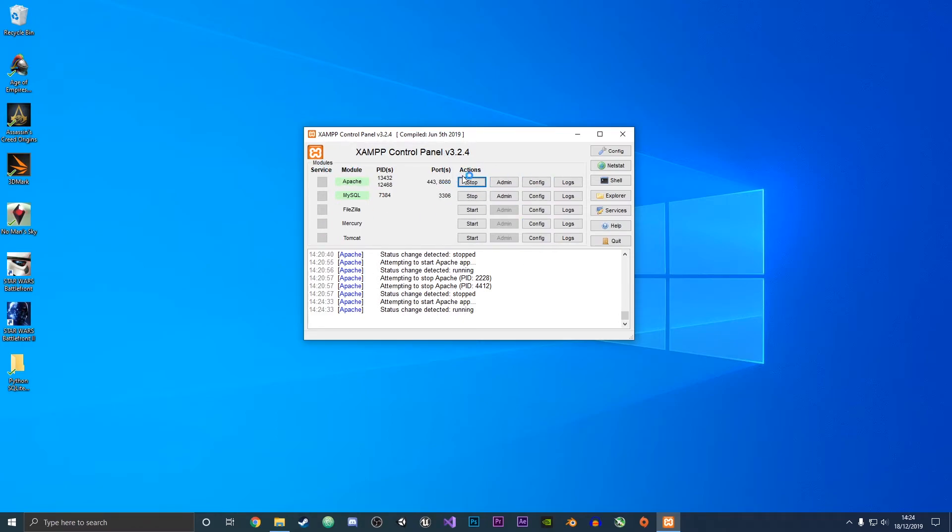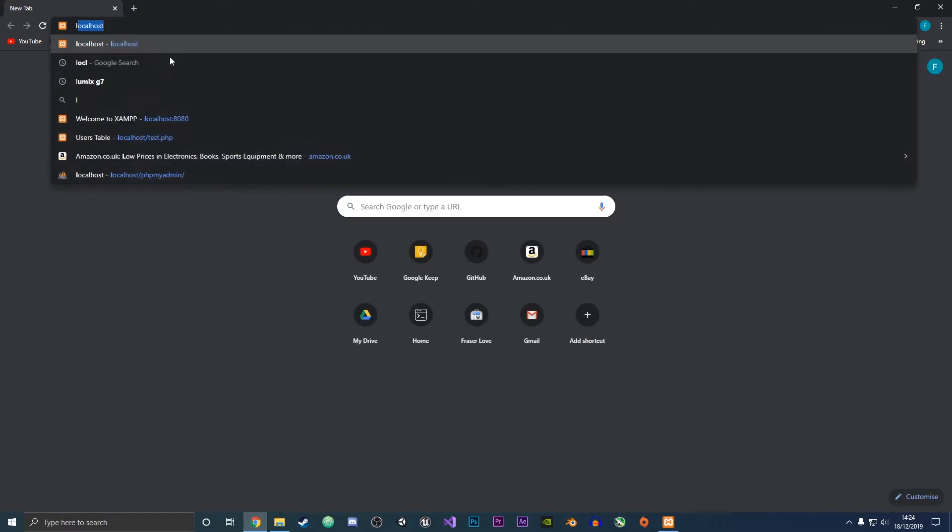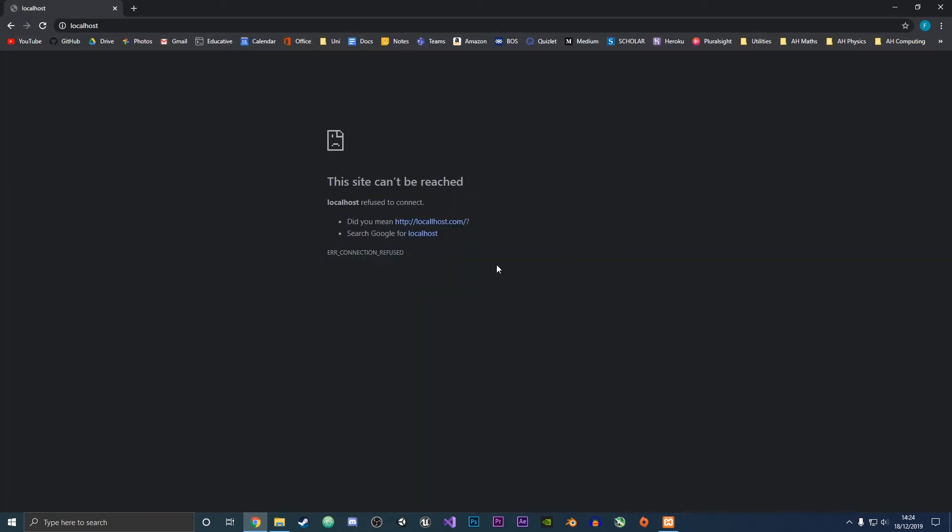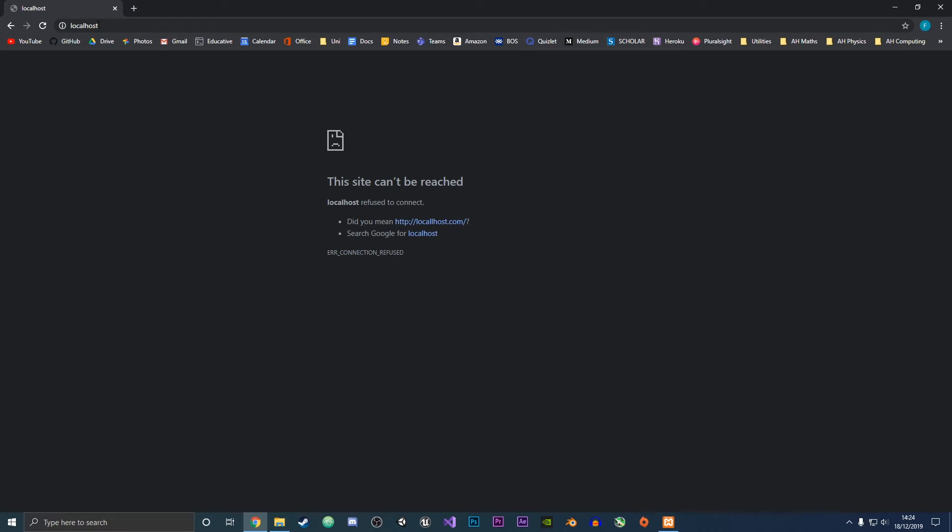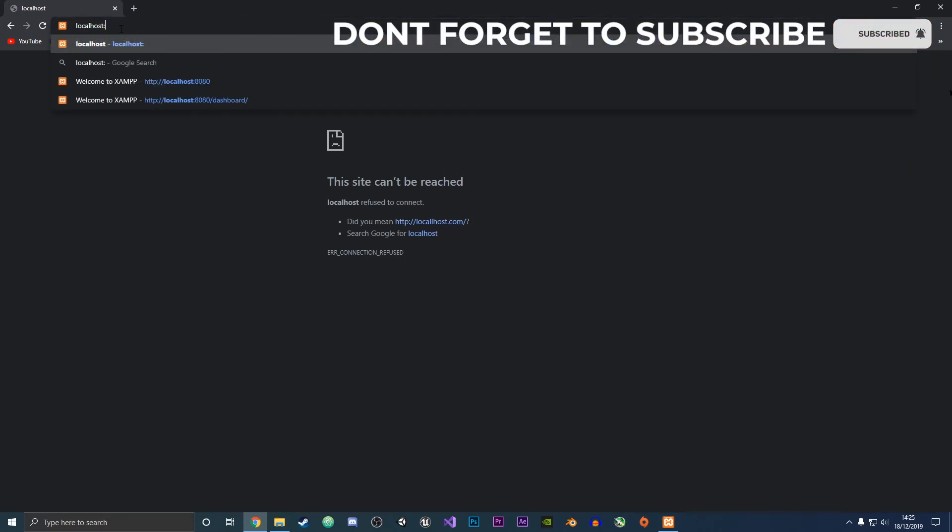If we go into Chrome and then go to the localhost you shall see that it doesn't work. Originally it says this site cannot be reached. What we want to do is specify the port number. Automatically Chrome goes to port 80 which is why it normally loads on default to the XAMPP page. What we want to do is do a colon and then type in 8080 and this will take us to the Apache web server.